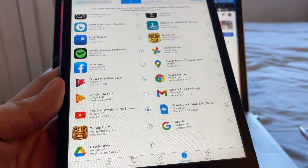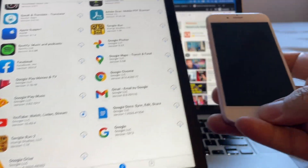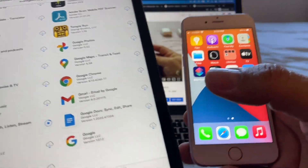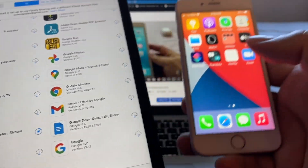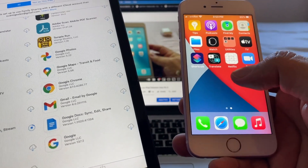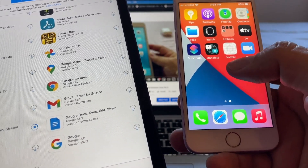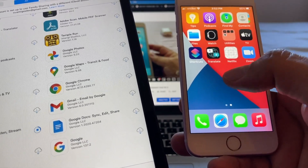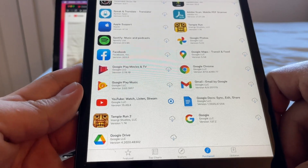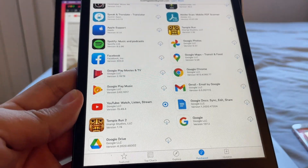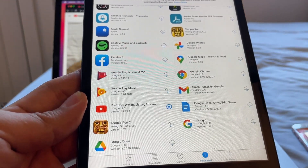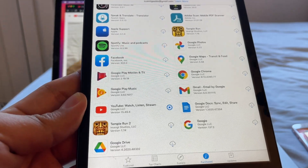A lot of people ask: 'I want to download something but I don't see it in my Purchased list.' That's because you first need to download it on an Apple device with a newer iOS version. You must download it there first — then it will appear in your Purchased history and you can use this trick on the old iPad.